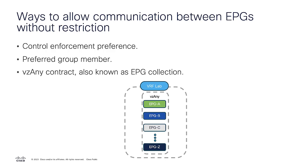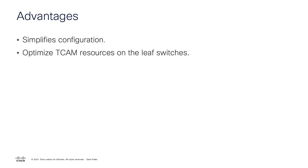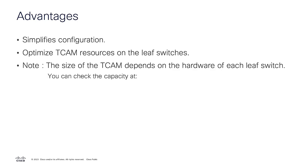One of the advantages of vzAny is that it simplifies the configuration. Also, when it is required, it can optimize the TCAM resources on the leaf switches. When an individual contract is applied, it consumes TCAM entries specific to each pair of EPGs. However, when a vzAny is created, it reuses the TCAM entries for every EPG placed on the VRF, consuming just one entry. The size of the TCAM depends on the hardware of each leaf switch.